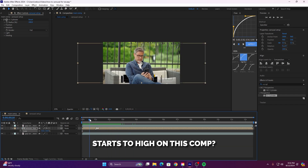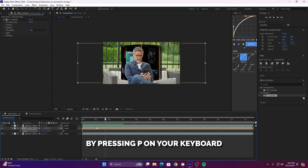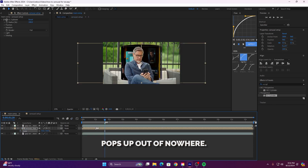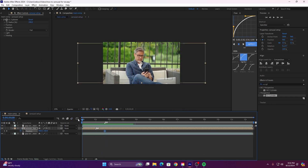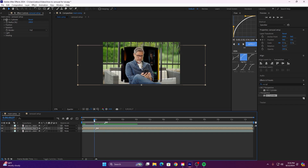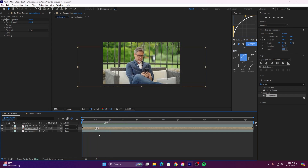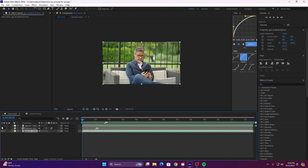See how our animation starts too high on this comp? Just simply adjust it at the beginning by pressing P on your keyboard and dragging it down so it looks like it pops up out of nowhere.